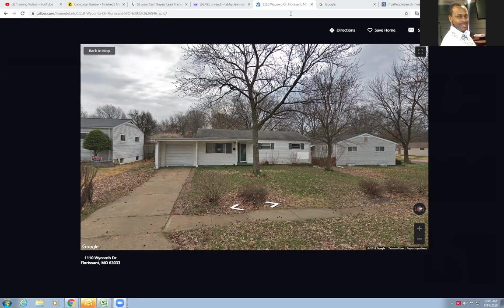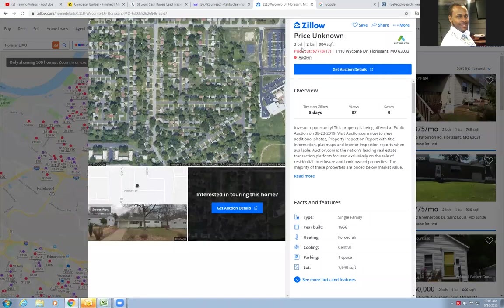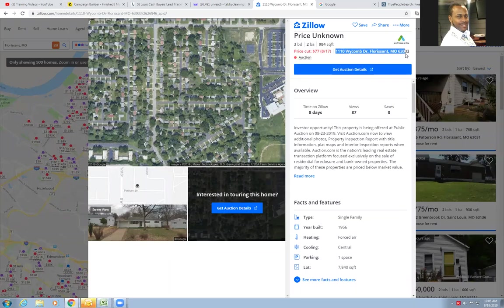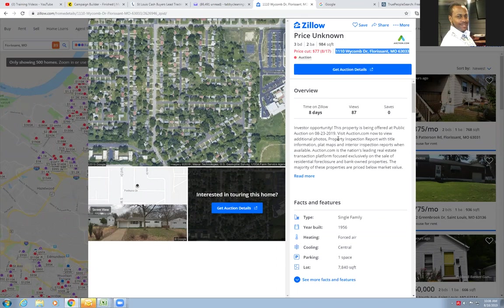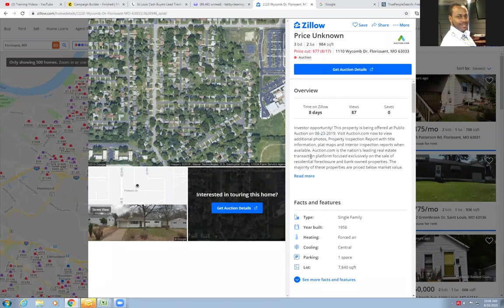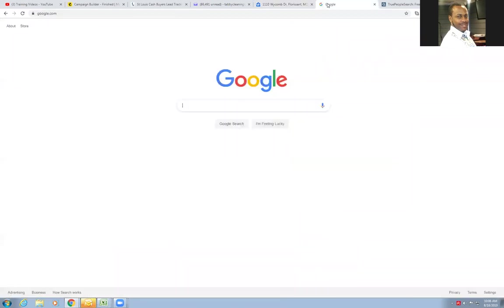So the property here is at 1110 Wycombe up in Florissant. Actually, I found out when I just looked it up that it's a pre-foreclosure that's going to auction on August 23rd. How about that? So you got multiple pain points - looks like a vacant house, looks like it's going to auction. We'll see what else we can find out about it. The first thing I would do is find out who is the actual owner of the property.